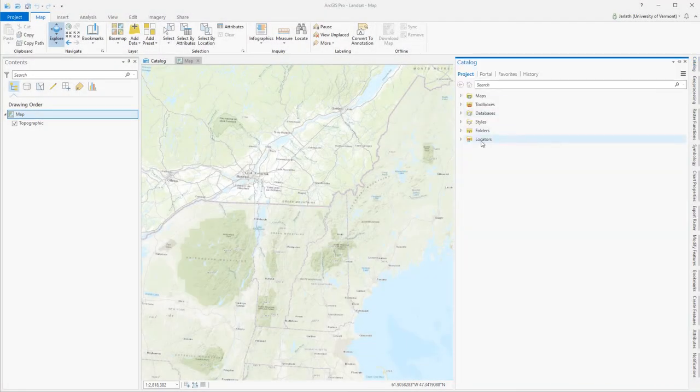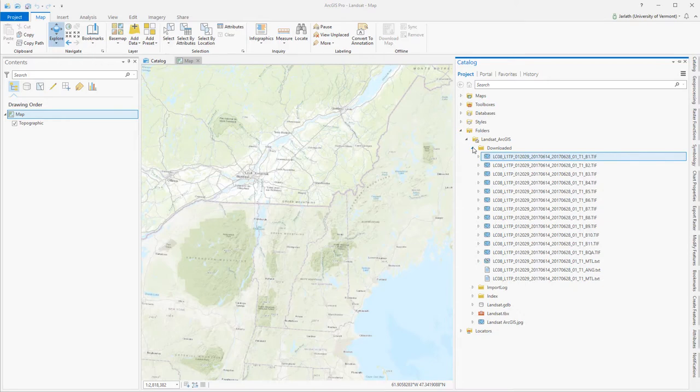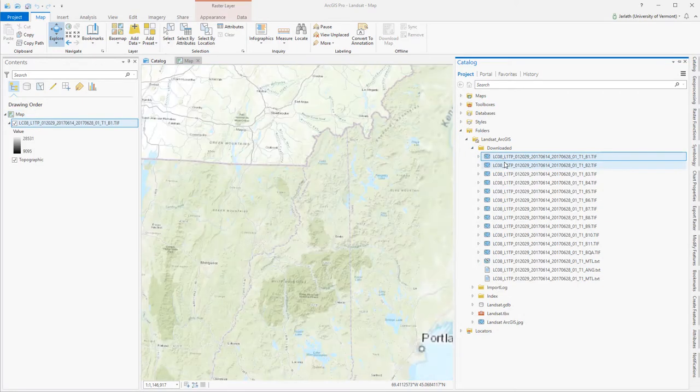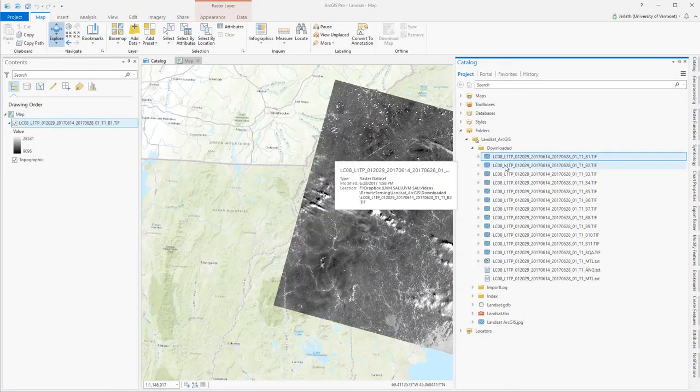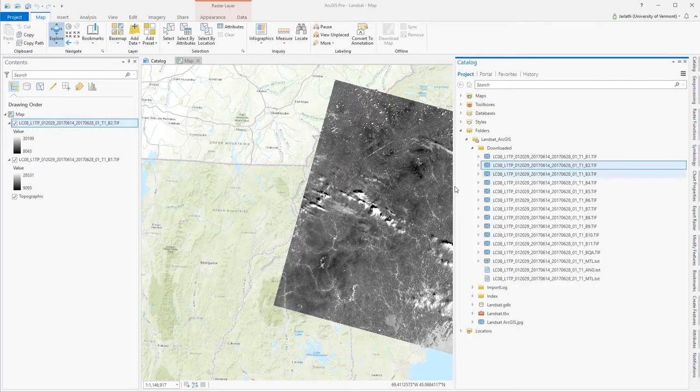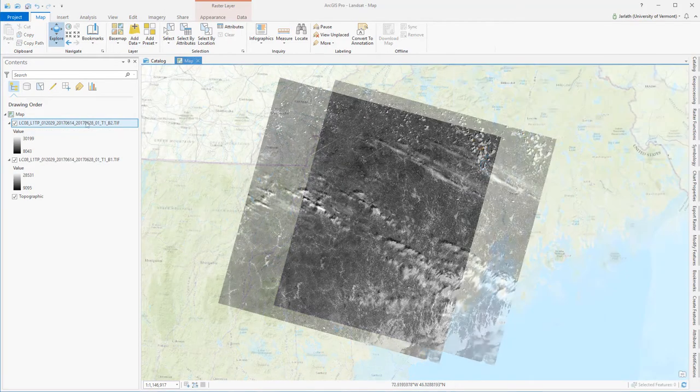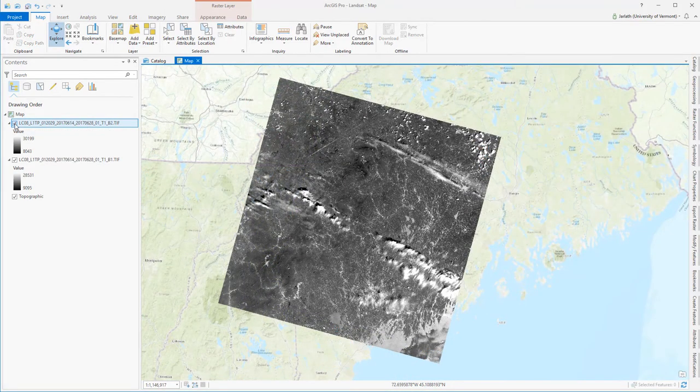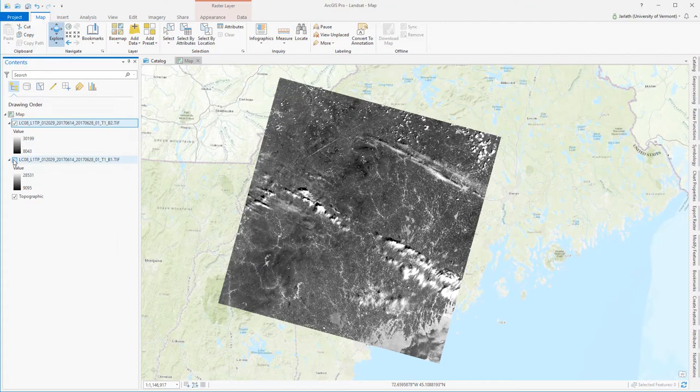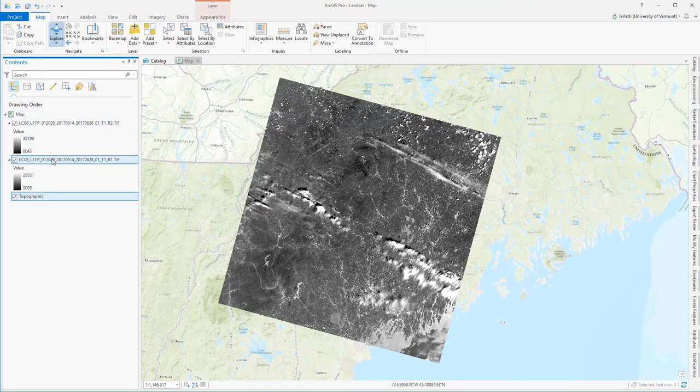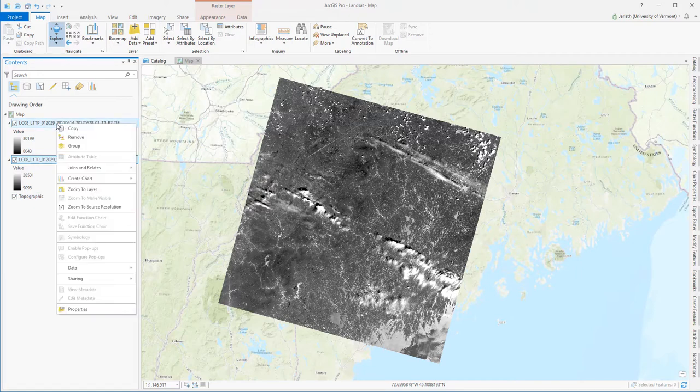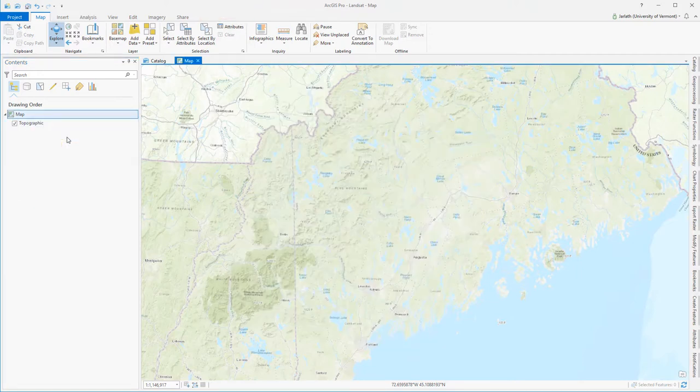Although it's certainly possible to add each individual band and work with it separately within ArcGIS, what I really want to do is combine all these bands together into a single multi-spectral composite image. To stack the bands that I'm interested in working with into a single multi-band raster data file, I'm going to use the composite bands GeoProcessing tool.